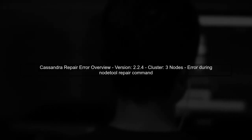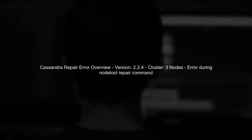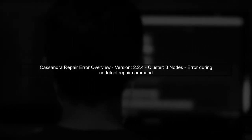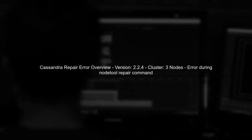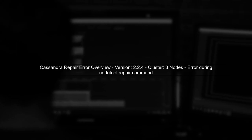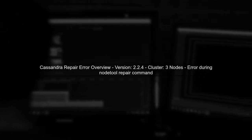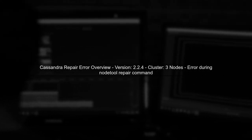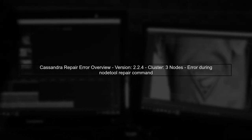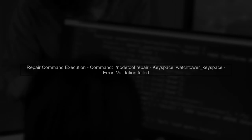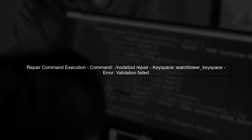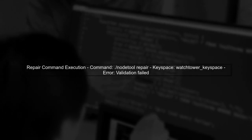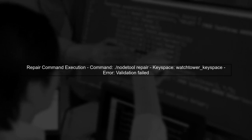In this video, we'll address the Cassandra validation failed error during a repair session. Let's start by understanding the context of the error. When you run the node tool repair command, it initiates a repair process for your keyspaces.